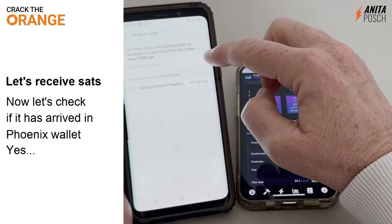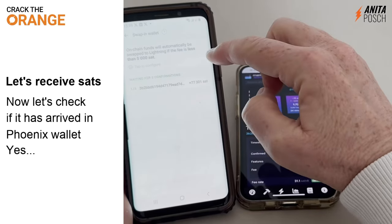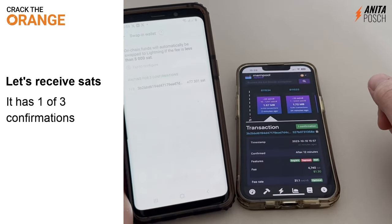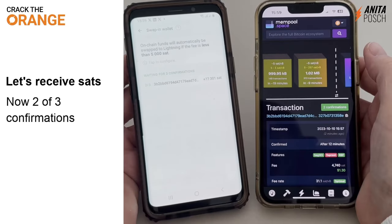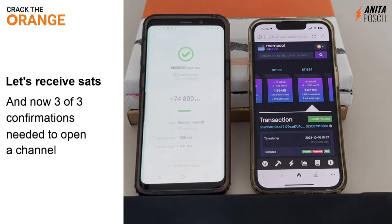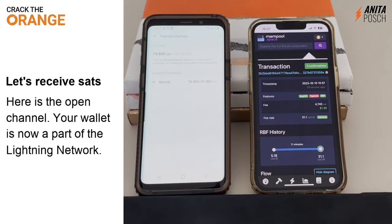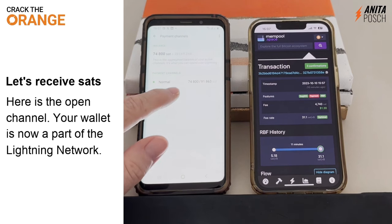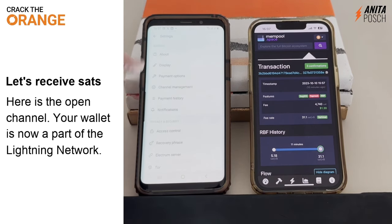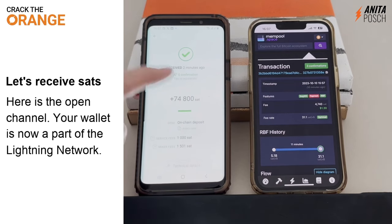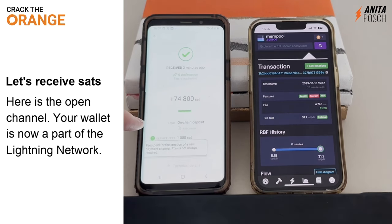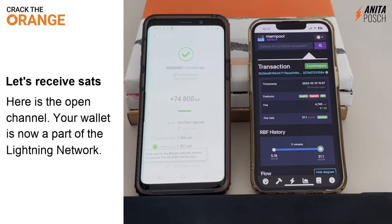We've got one confirmation, and now we check — yes, it has arrived. But to open the channel, we need three confirmations, so we need to wait longer. Now we've got three of three confirmations, and we go to payment channels and see that we have successfully opened a channel on the lightning network. Your wallet is now a part of the lightning network. Here you can see the fees that have been paid — the mining fees and the service fees from Phoenix for an incoming lightning payment that opened a channel.